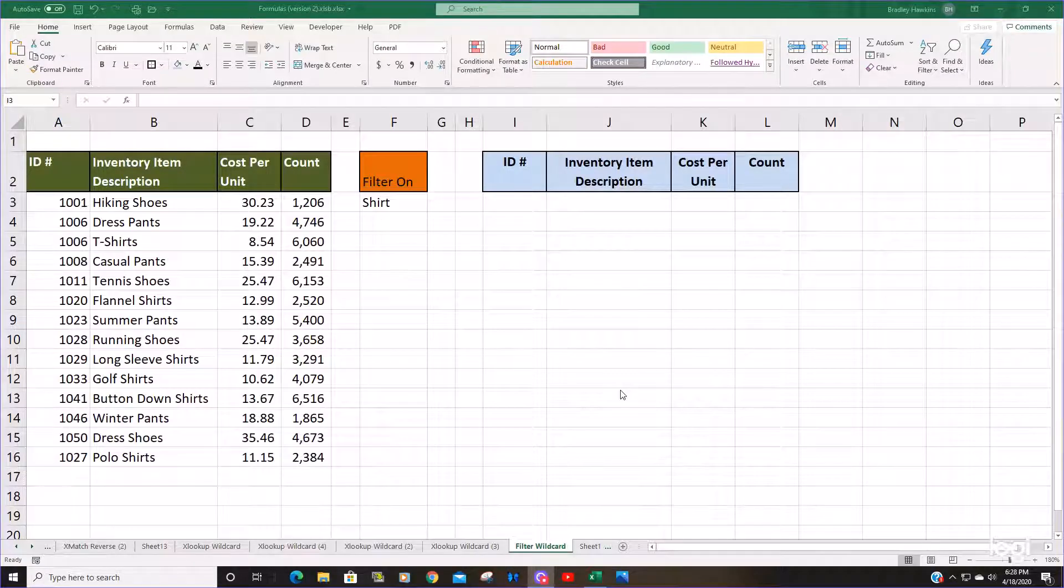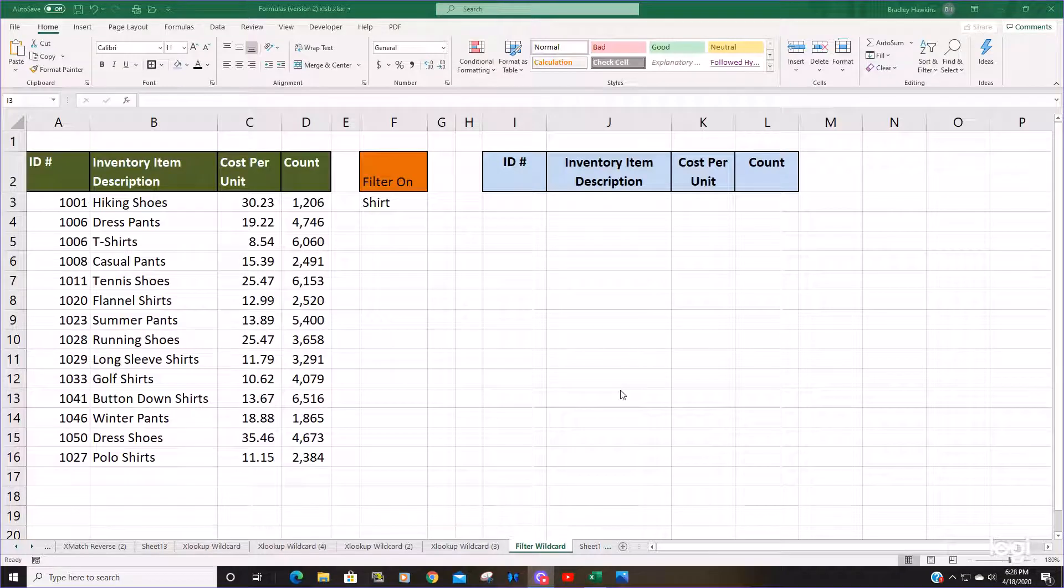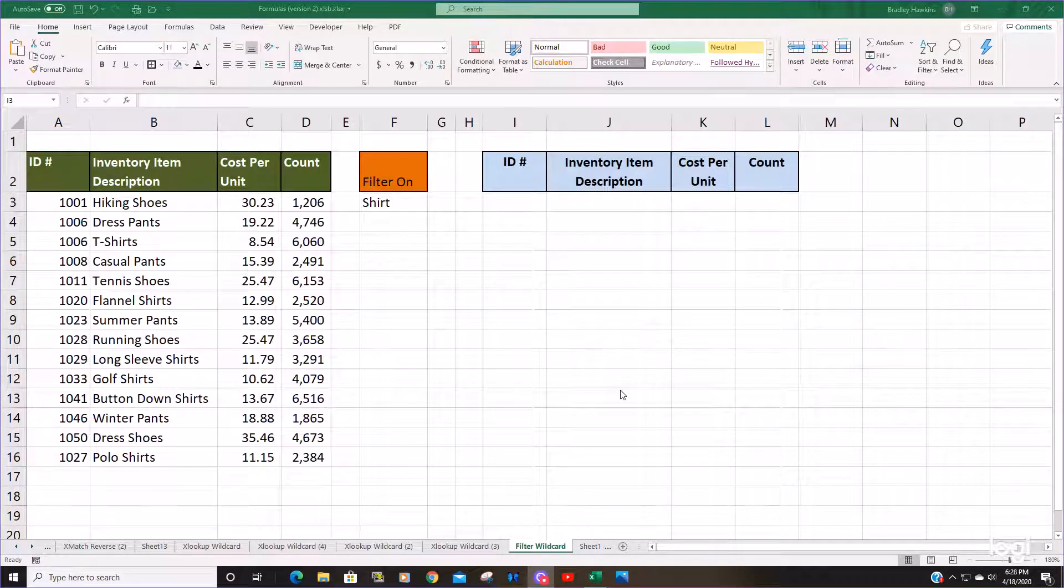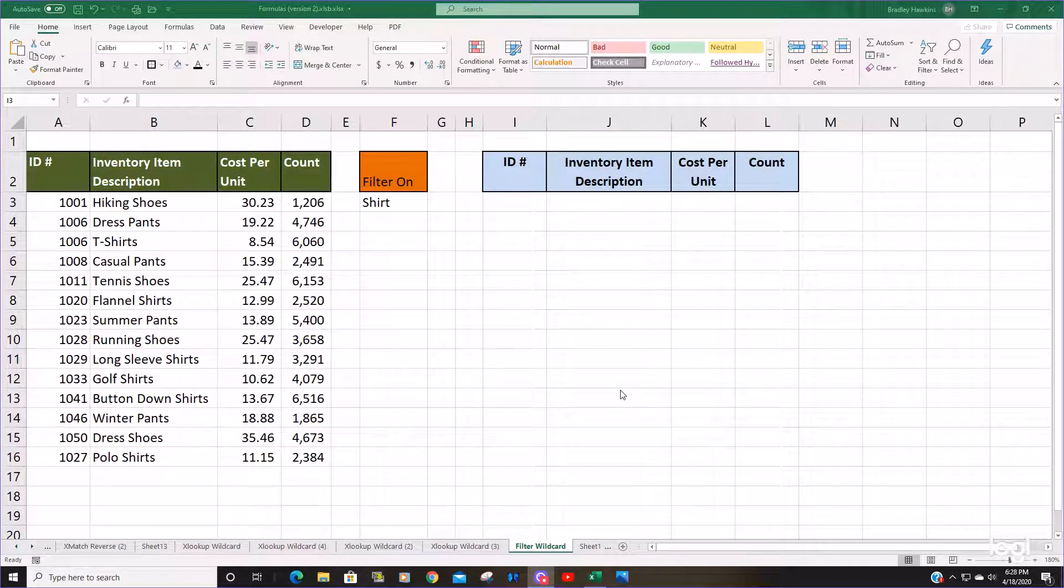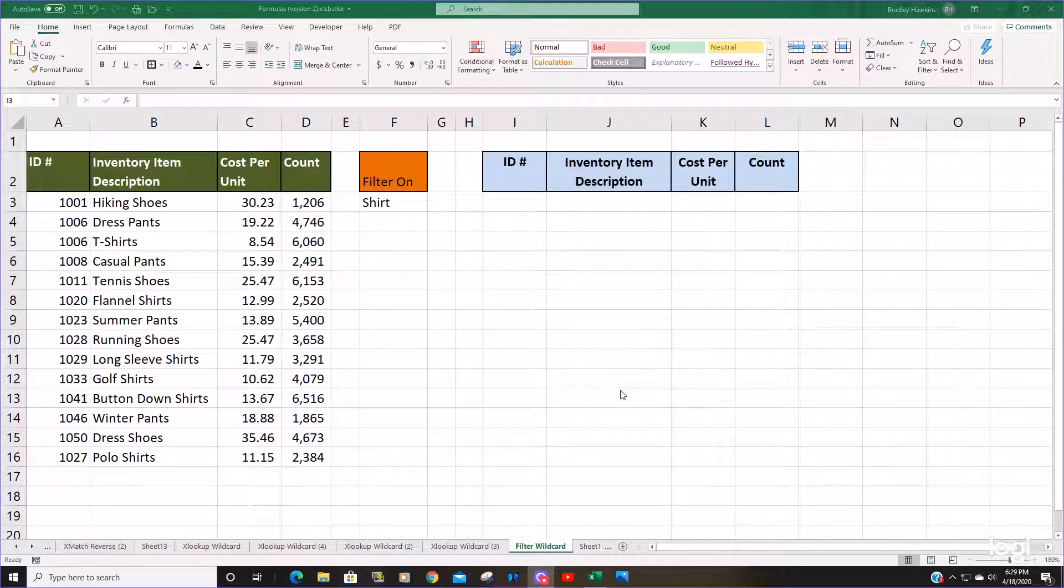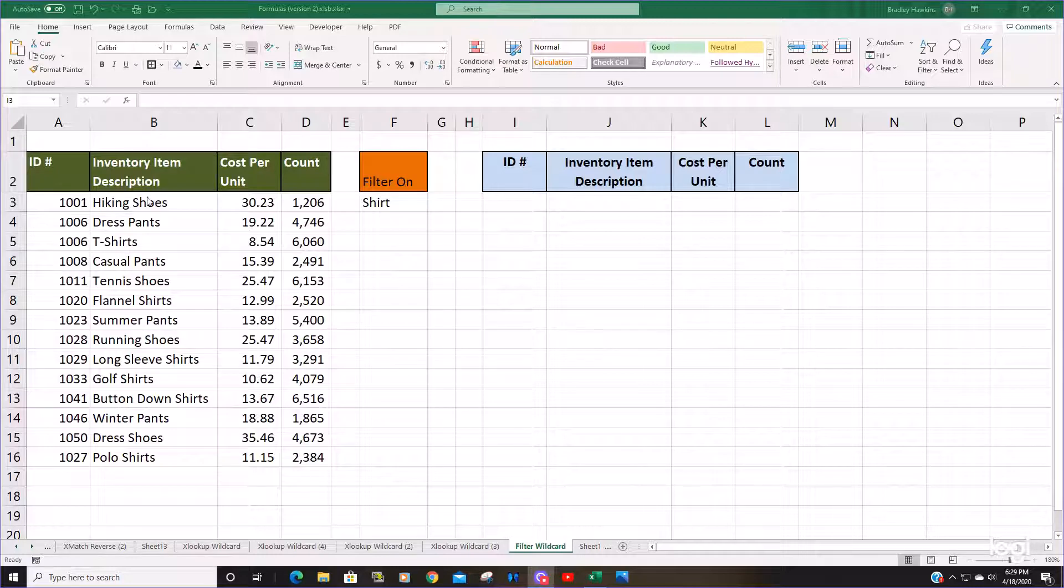Today we're going to talk about using the filter function to filter based on a wildcard match or a partial match. In this example I have a list of inventory items for a clothing store.